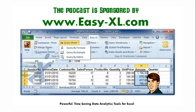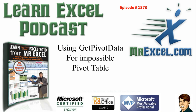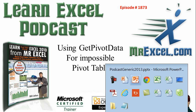MrExcel podcast is sponsored by Easy-XL. Learn Excel from MrExcel podcast episode 1873 using GetPivotData for an impossible pivot table.